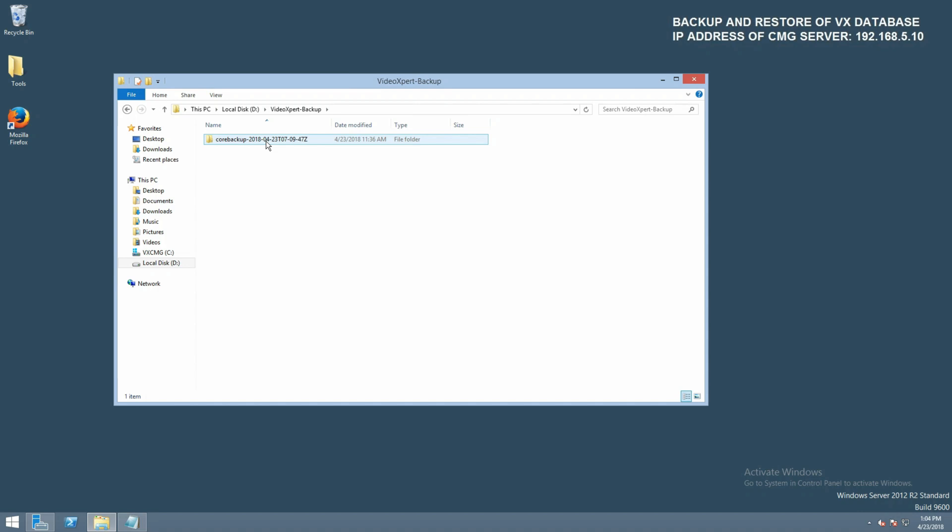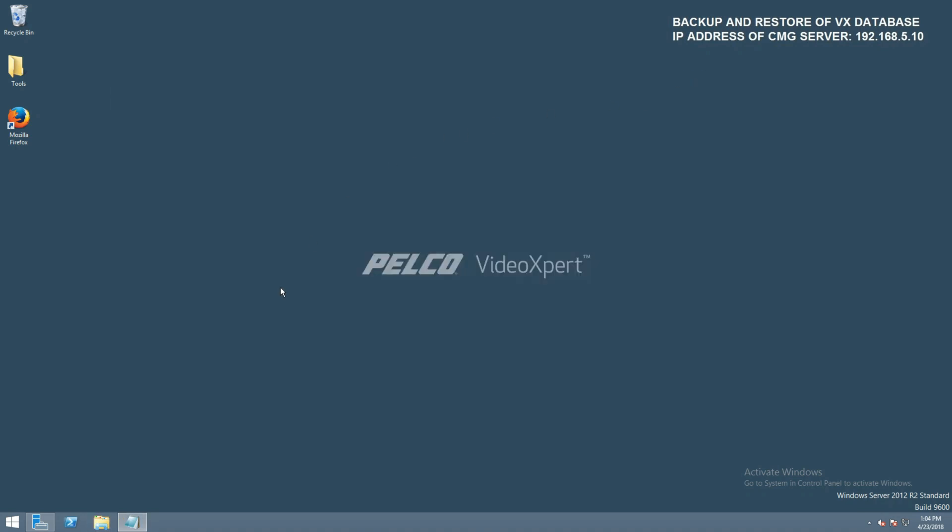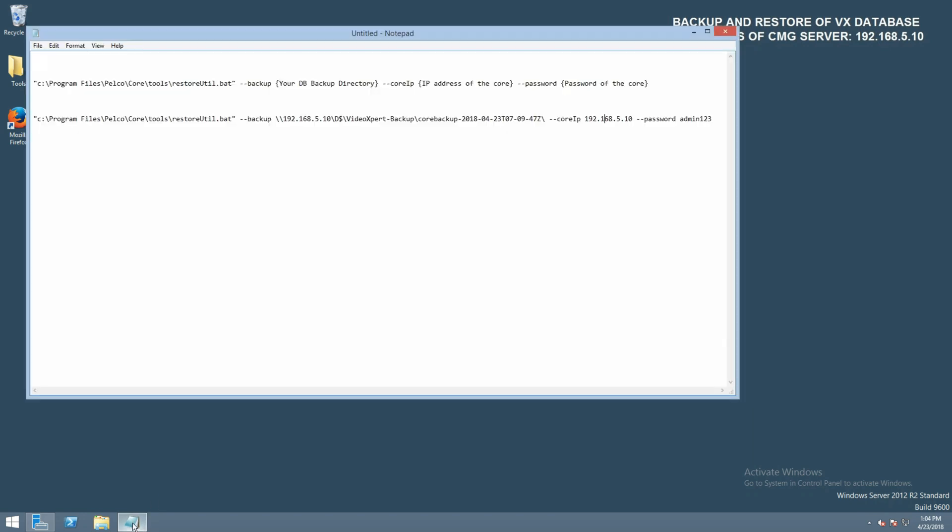So on our system here, you can see it is local. However, keep in mind on site, this might be available on a network location and not locally. And we want to confirm that the CMG has access to that network path.